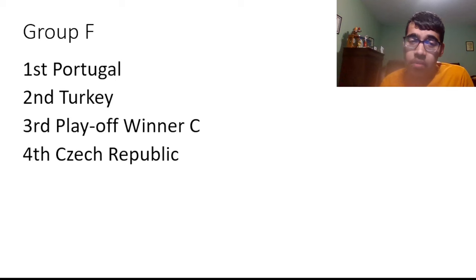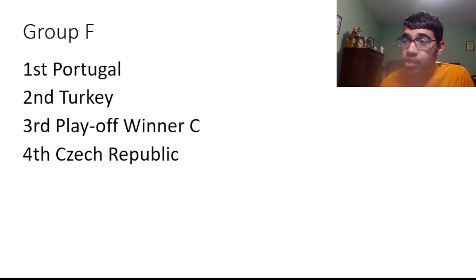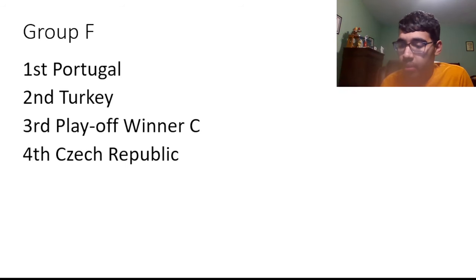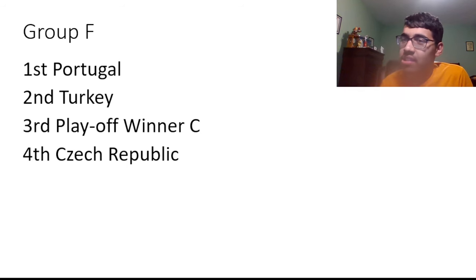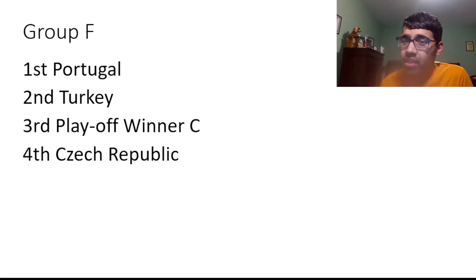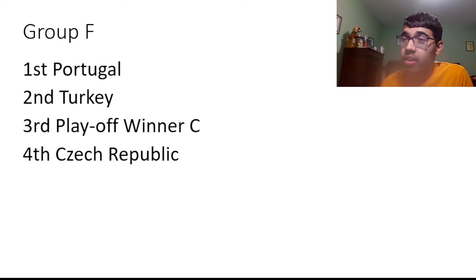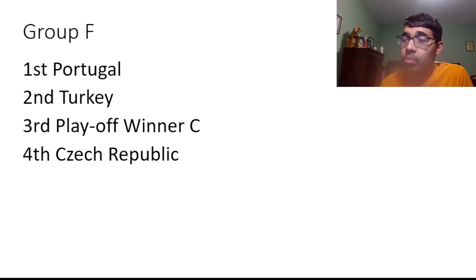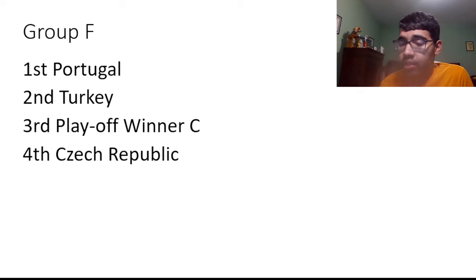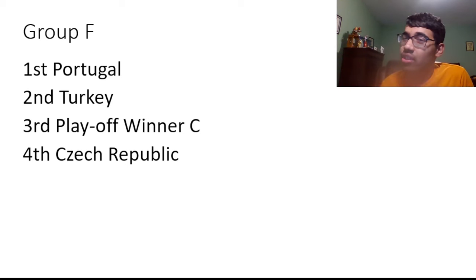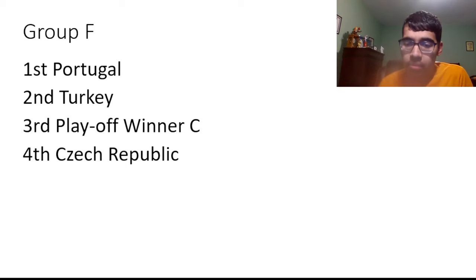And Group F, I have Czech Republic. This might be an unpopular pick. I think Czech Republic will unfortunately finish bottom of this group. I feel like Czech Republic, they're a decent team. I just feel like this team, I'm not really that impressed with this team. I feel like this team isn't really that great. Third I have the Playoff Winner C. I think whichever team gets out of the playoffs could finish third in this group and I think they'll do themselves well. Second I have is Turkey just about. I think Turkey will just about get it over the line. And first I have in the group is Portugal.